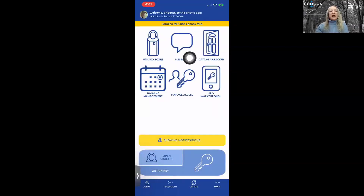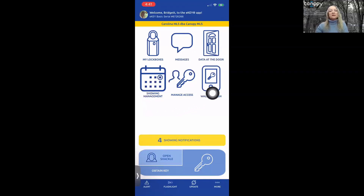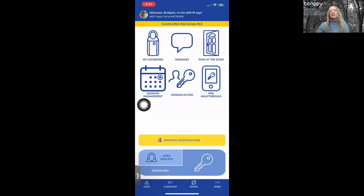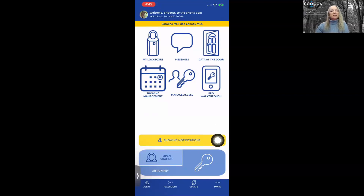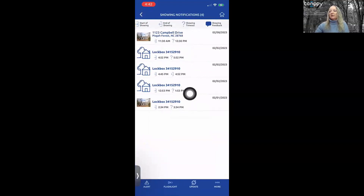Messages: if you get a message in your app, pay attention — those are from either Canopy MLS or Supra. Data at the Door, Showing Management, and Walkthrough are not part of our eKey basic service level. However, Managed Access records all non-member accesses, so you have a history of who you've granted access to. Showing Notifications is for listing agents and will show you who has gone in and out of your listing. A legend at the top explains the symbols.